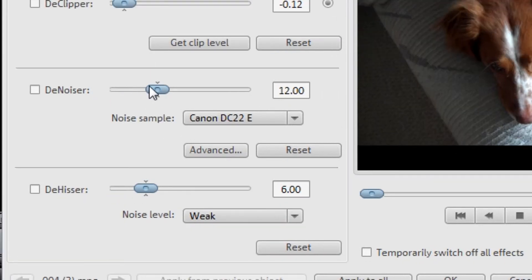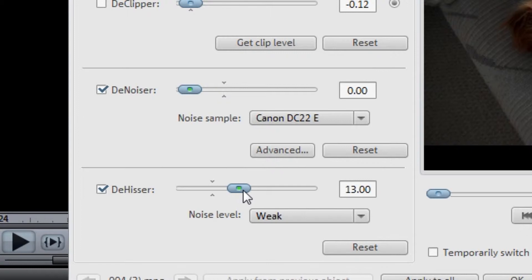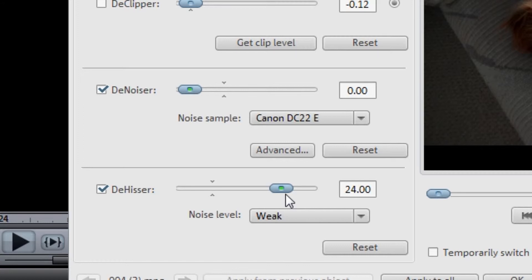Bring the De-Hisser up to 21 or 22 or 23, somewhere in that range. We'll go 23. Hit the noise level to Strong.